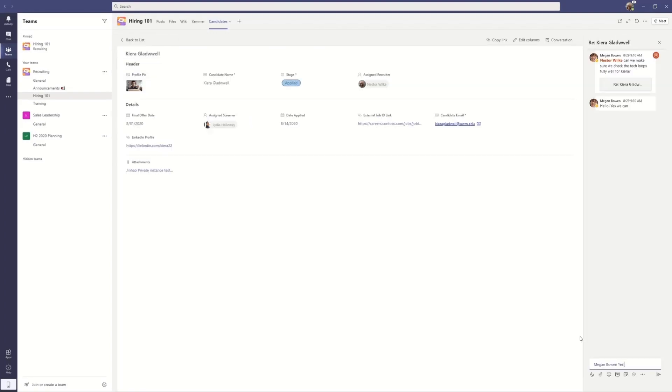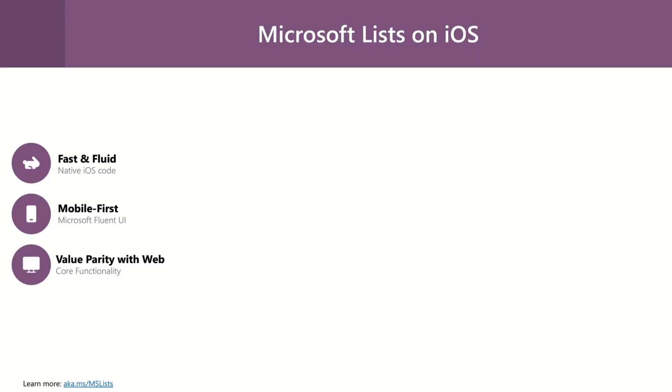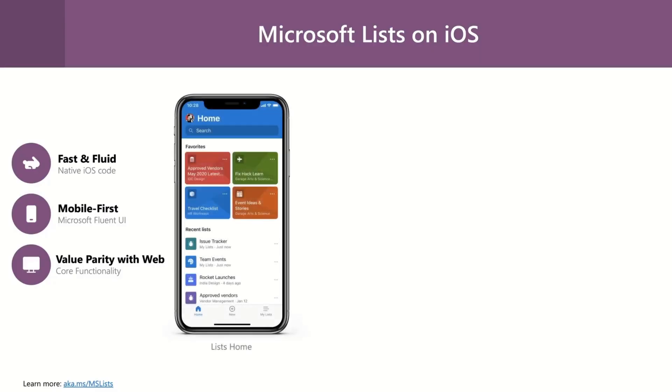Lists help you to organize workflow and track with formatting and rules. Yes, it can be embedded inside of Microsoft Teams really easily.